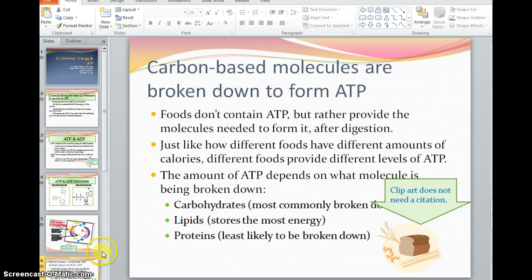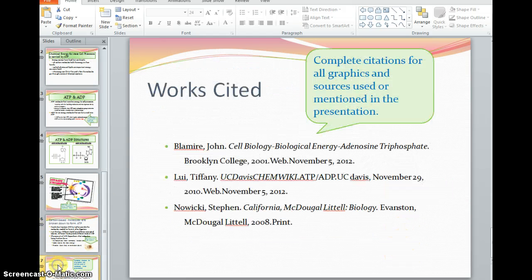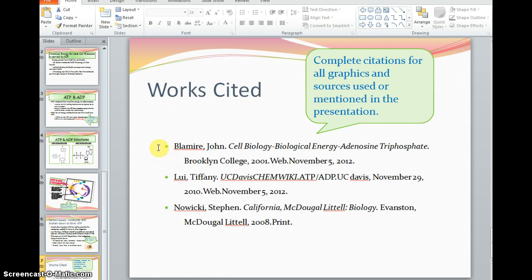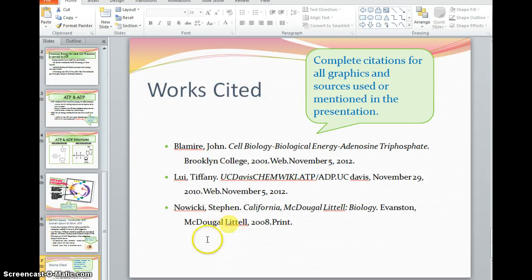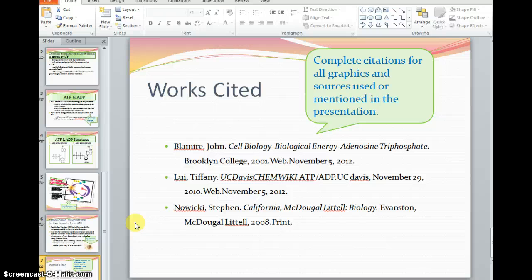Finally, let's take a look at our works cited page. You have your image citation, a citation from some of the work that you were paraphrasing, and a citation from the textbook that you used. Make sure you put these in alphabetical order and use a hanging indent. Complete citations for all your graphics and the sources used or even mentioned in your presentation should be in your final slide. So that's a good way to avoid plagiarism and give credit where credit is due. Good luck with your PowerPoint.